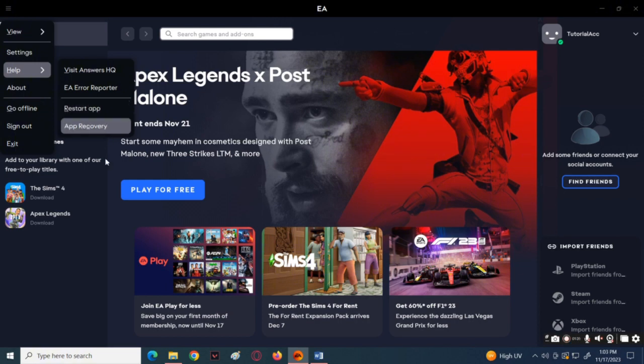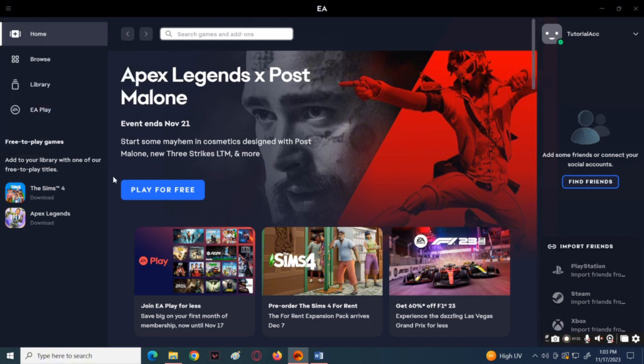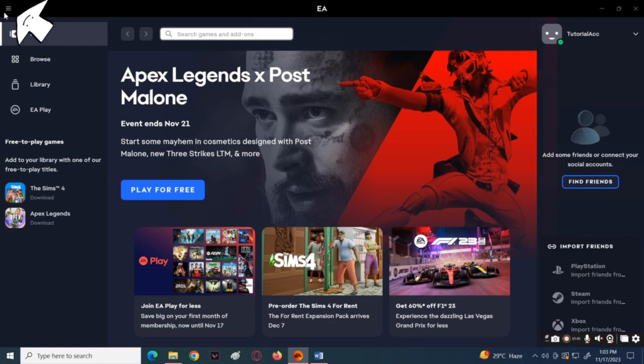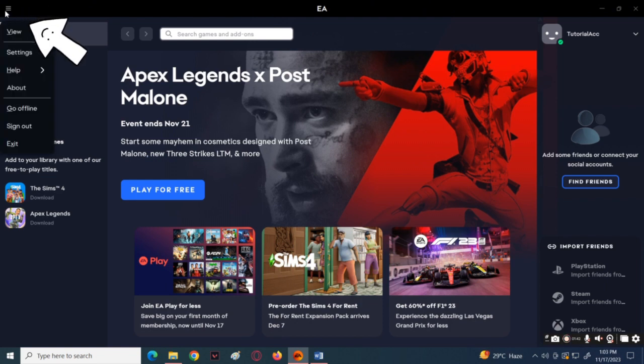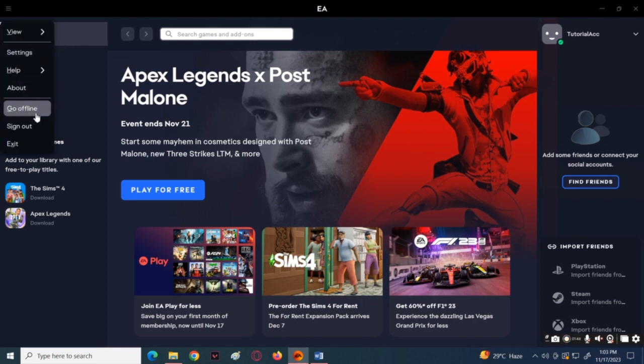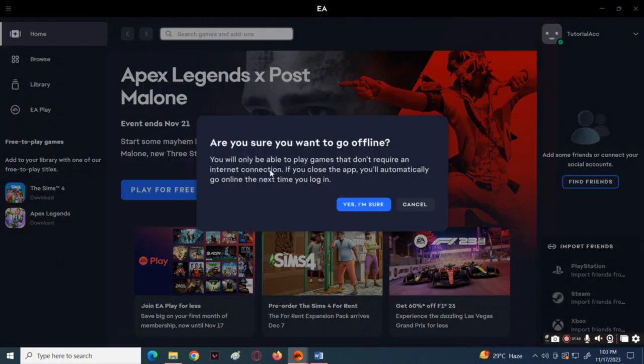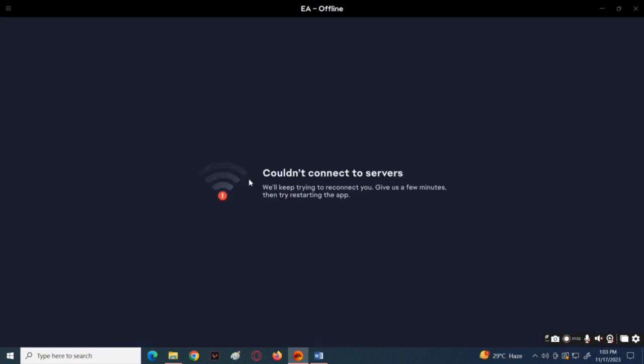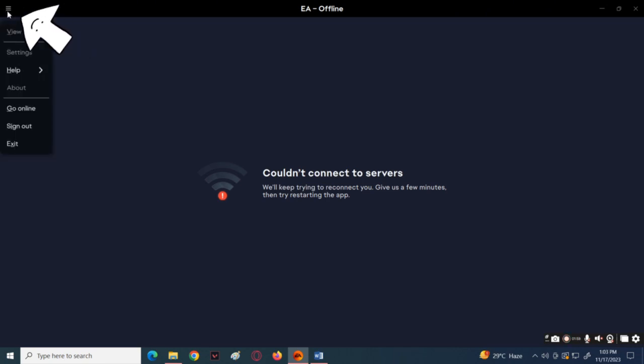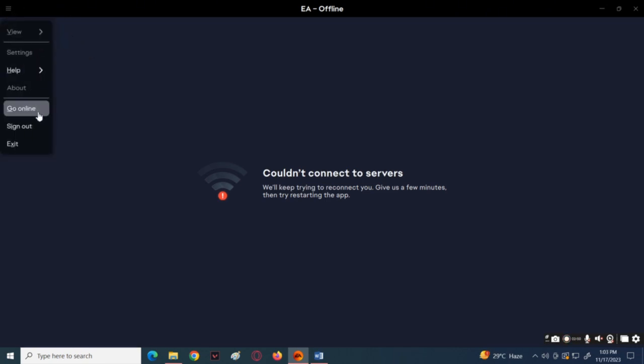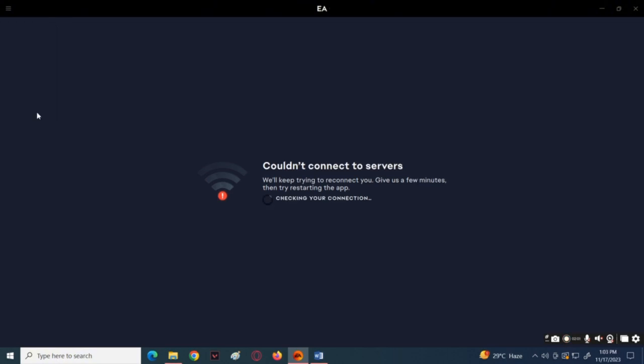If the problem is still there, then go to the EA application. Then click on the three lines at the top left. In the pop-up menu, choose Go Offline. Now confirm that action. Then after doing that, tap on the three lines once again and choose Go Online. The app will now restore and it should be able to fix the problem.